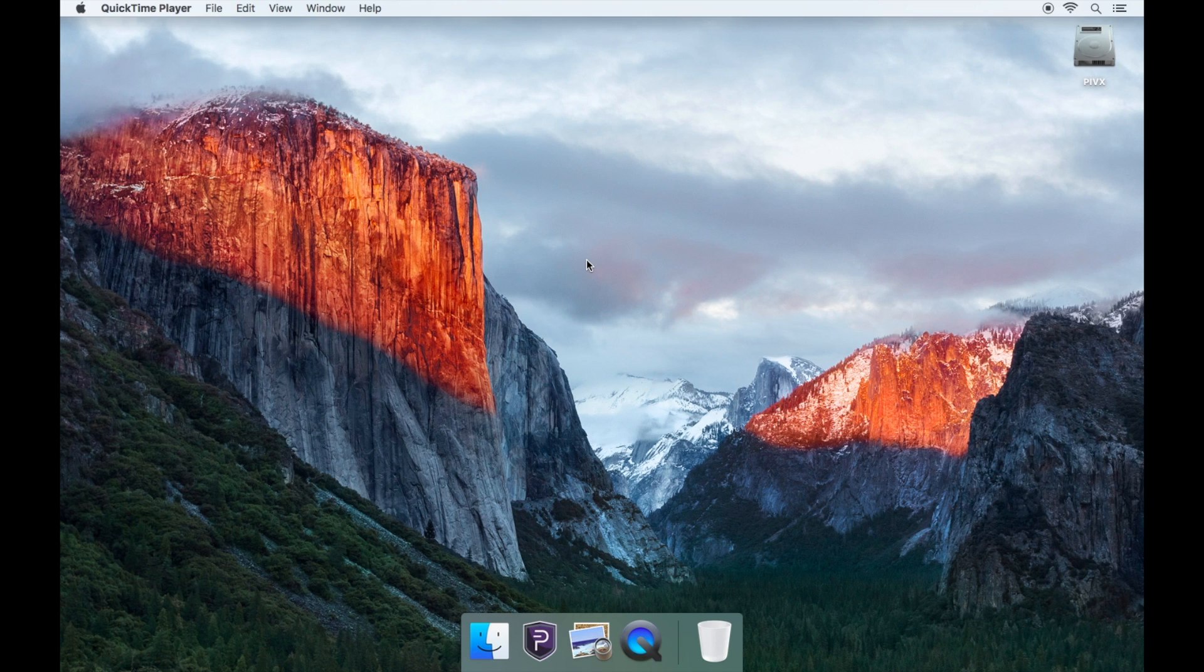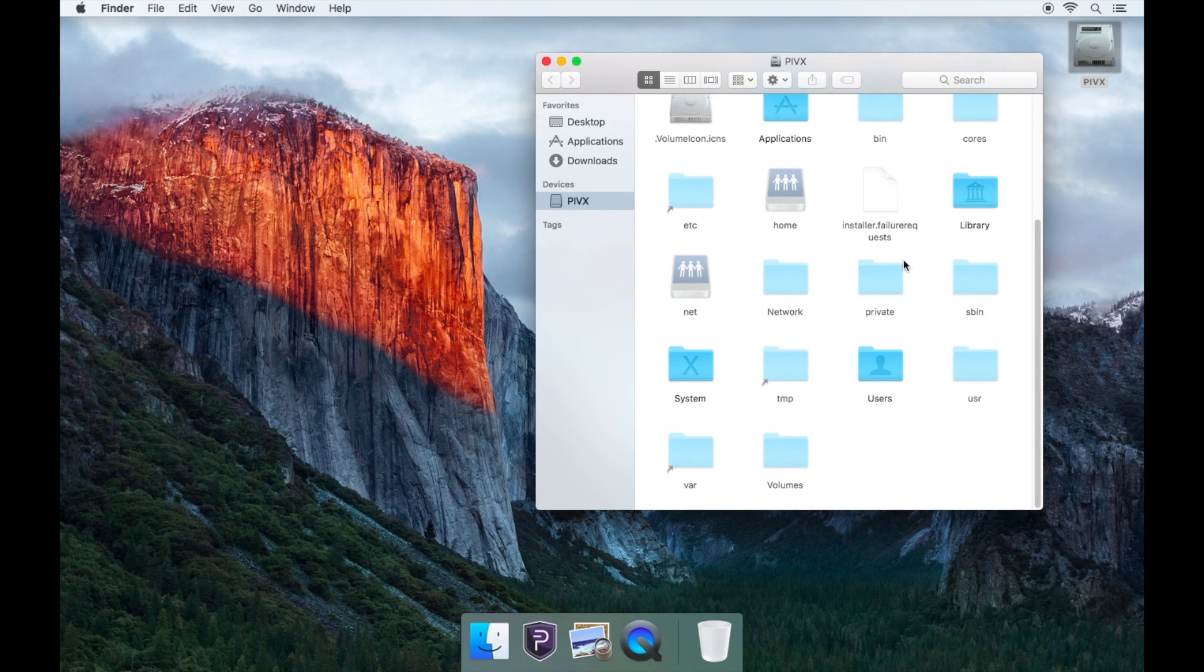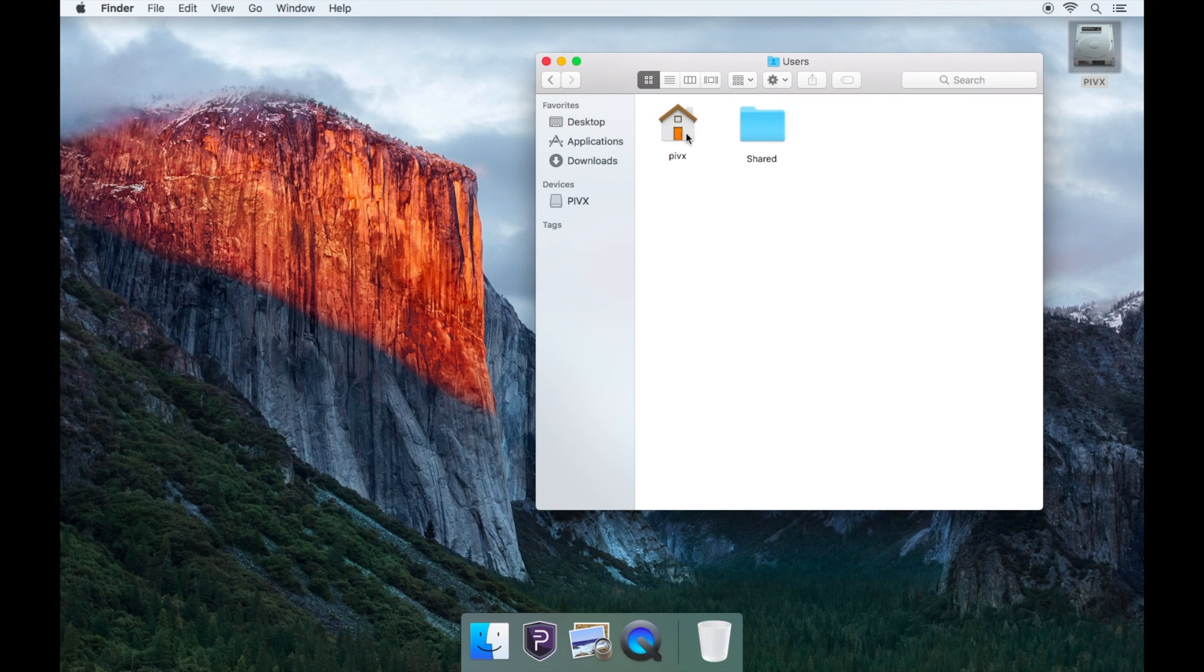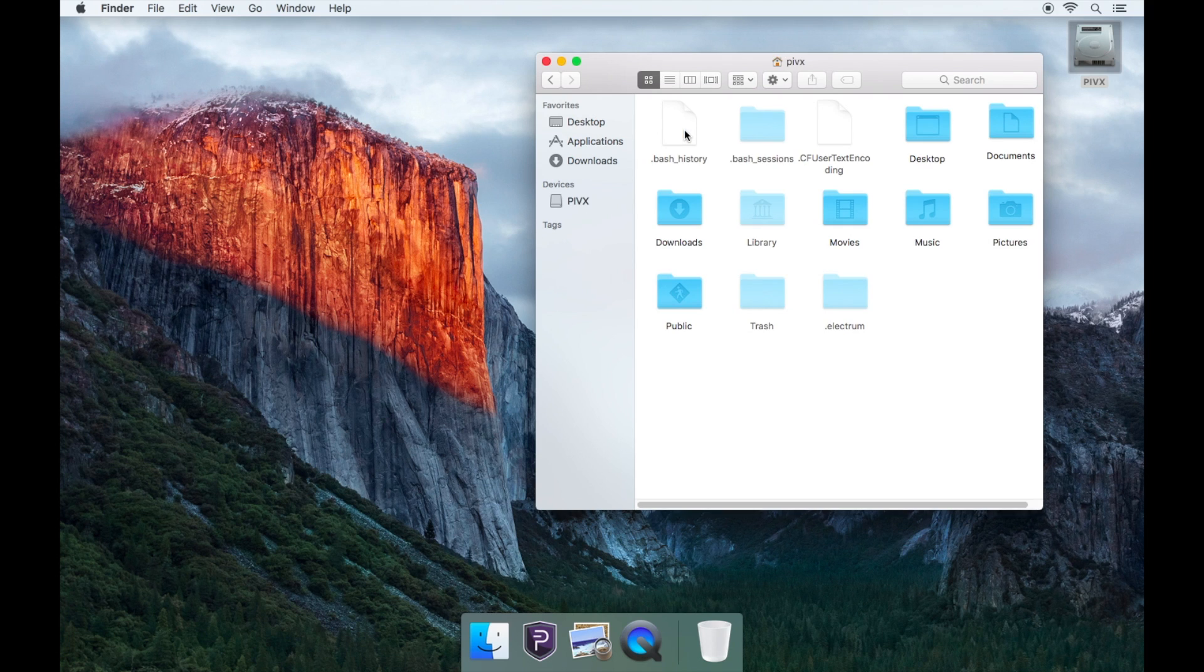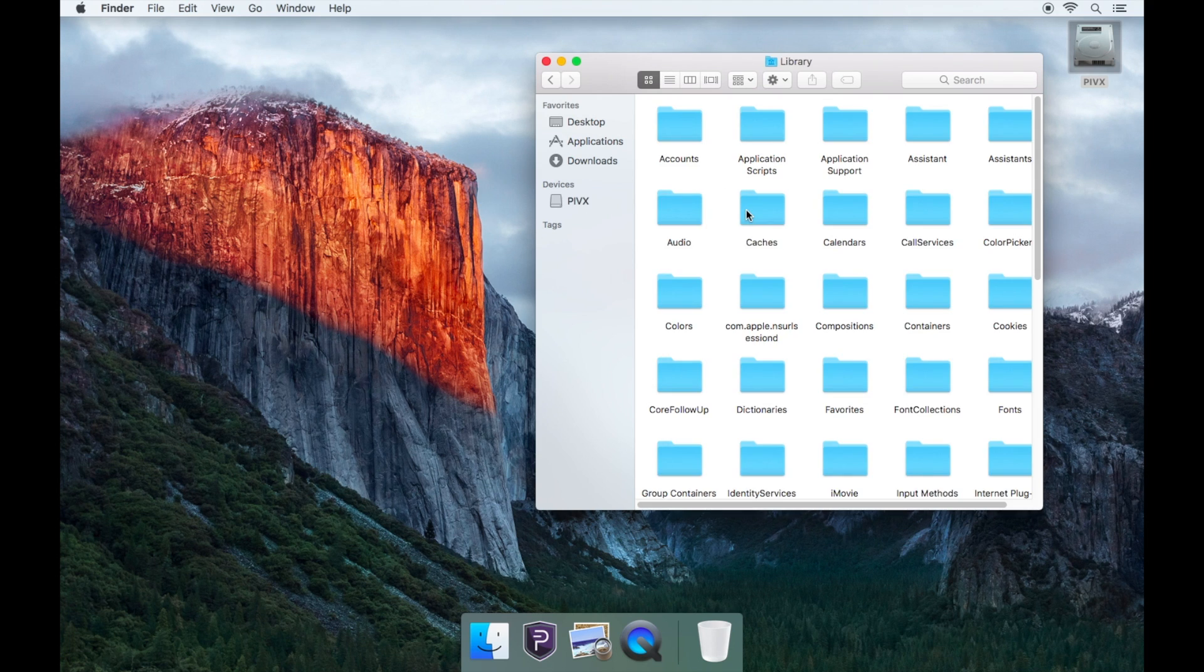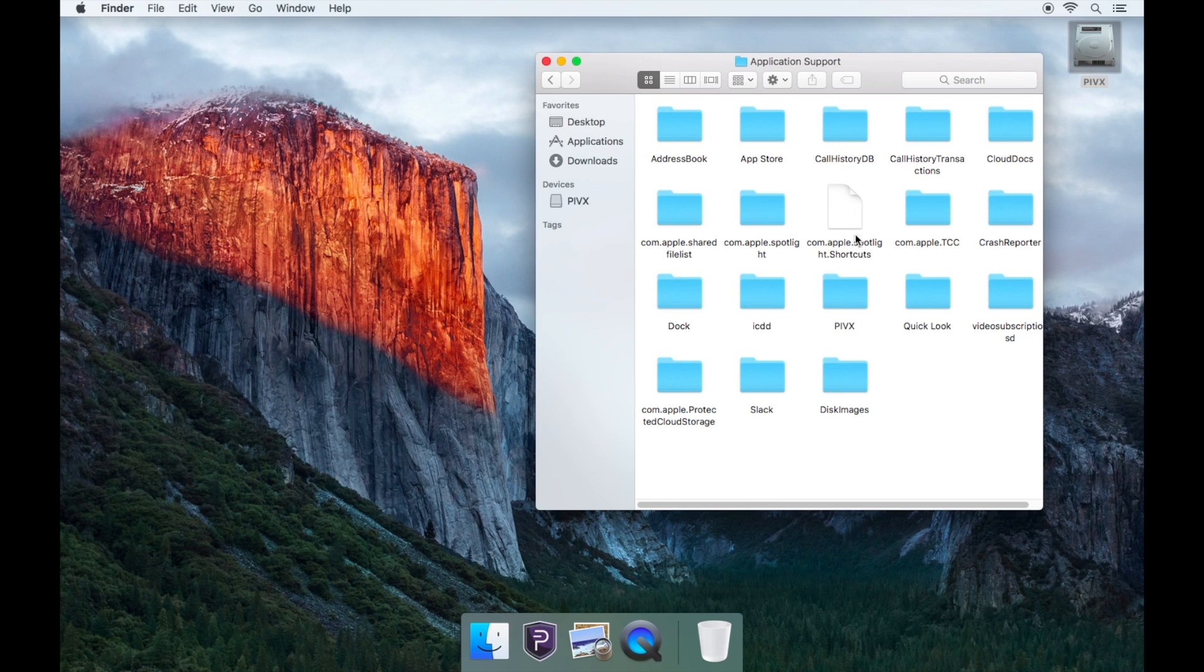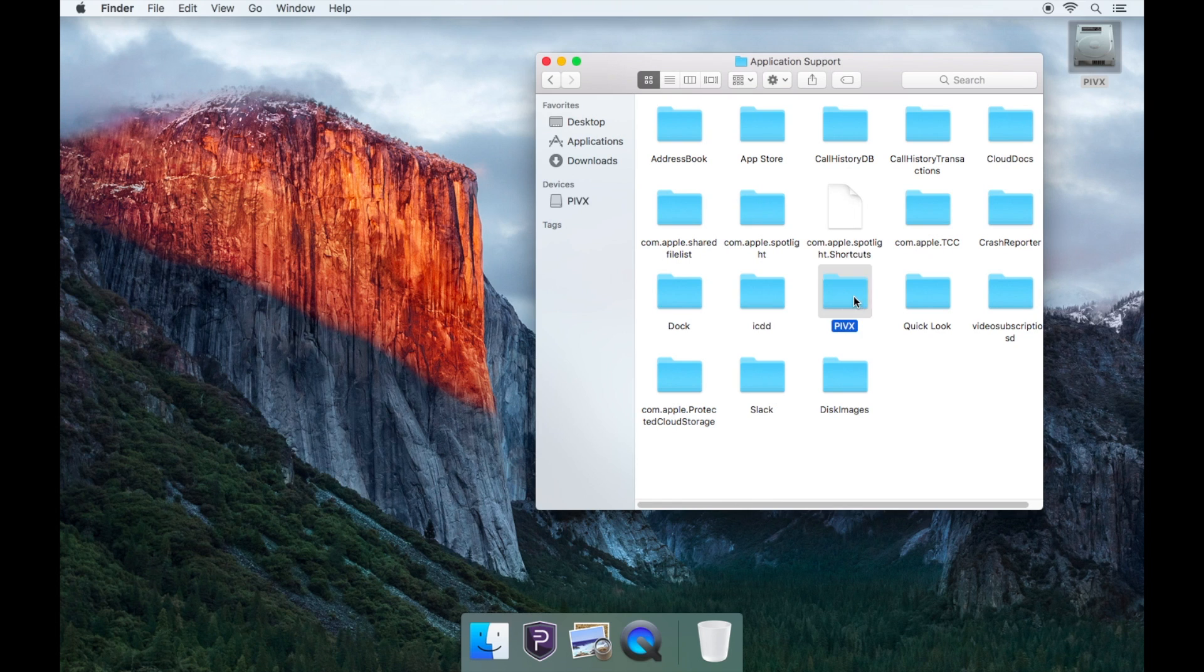Firstly, make sure your PIVX wallet is completely closed. Now you'll need to go to your hard drive icon on the top right. Open your users folder, then open the folder called PIVX. Then open the greyed out library folder, then application support folder. Now open the PIVX folder.